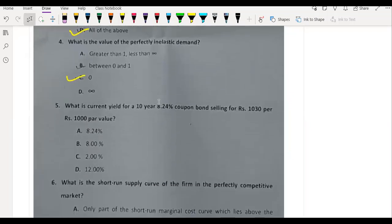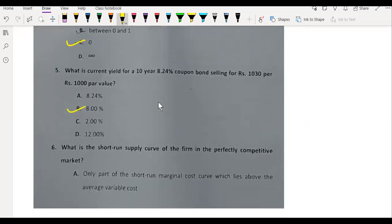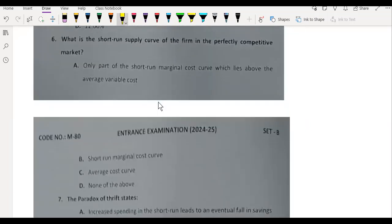What is the current yield of a 10 year 8.24% coupon bond? The short-run supply curve of the firm in the perfectly competitive market.